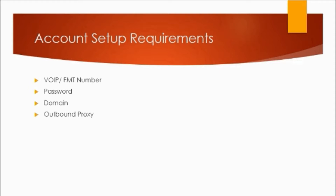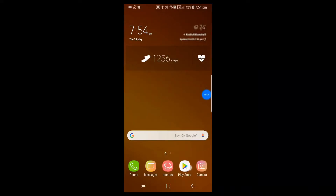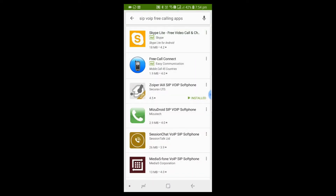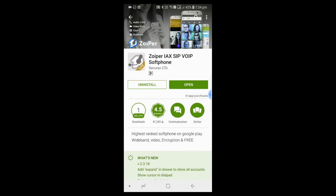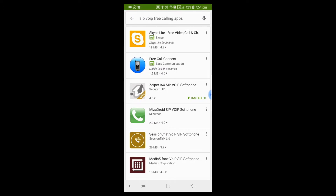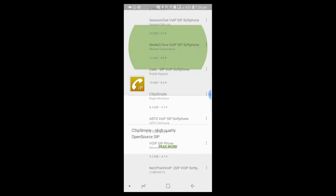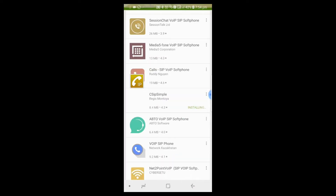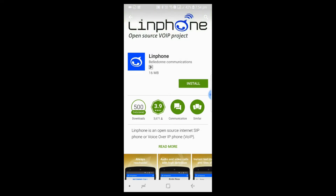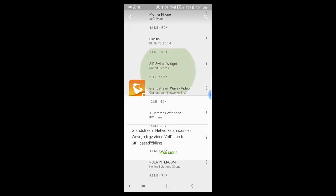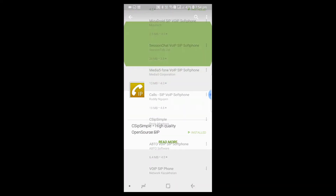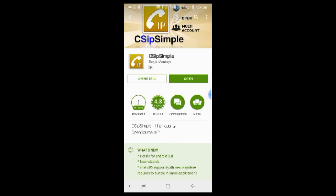We will now download the VoIP app available in the Play Store. Let's open the Play Store and search for SIP free calling apps — many apps will be listed. We can download Zoiper or CSipSimple. I will download CSipSimple. You can also download Linphone or Grandstream Wave. I have downloaded CSipSimple. Let's open it and configure the VoIP account.